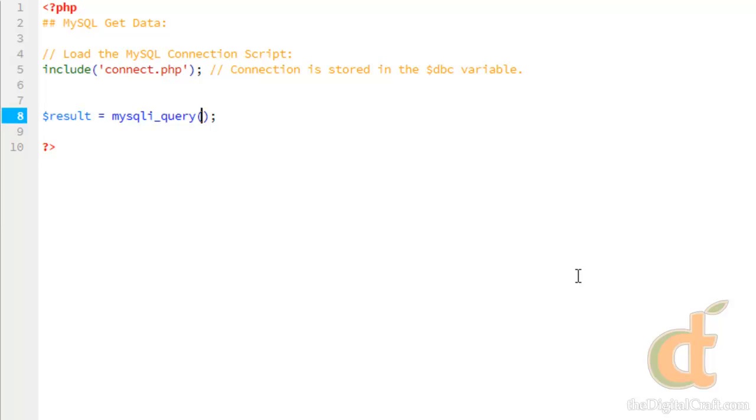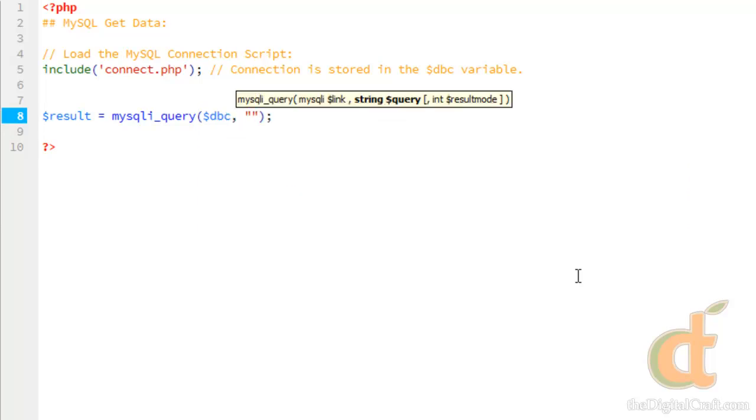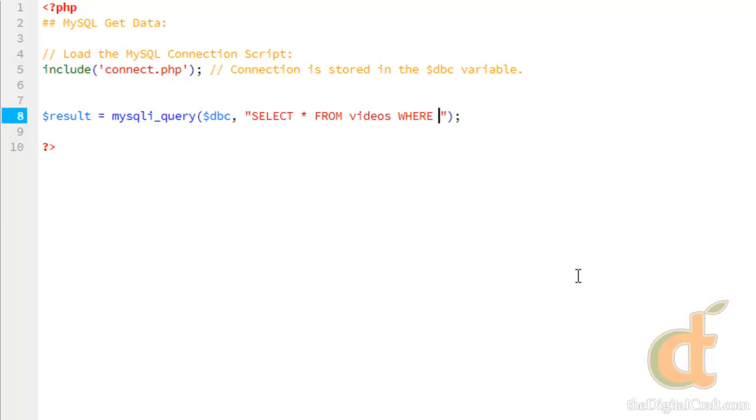And again, it takes the database connection and then the query. And we'll just do select all from videos where id equals 2.